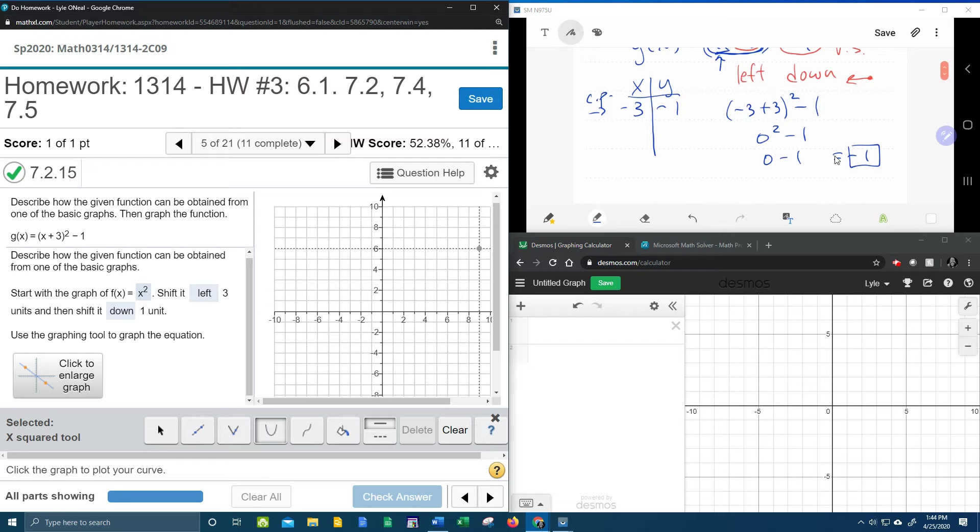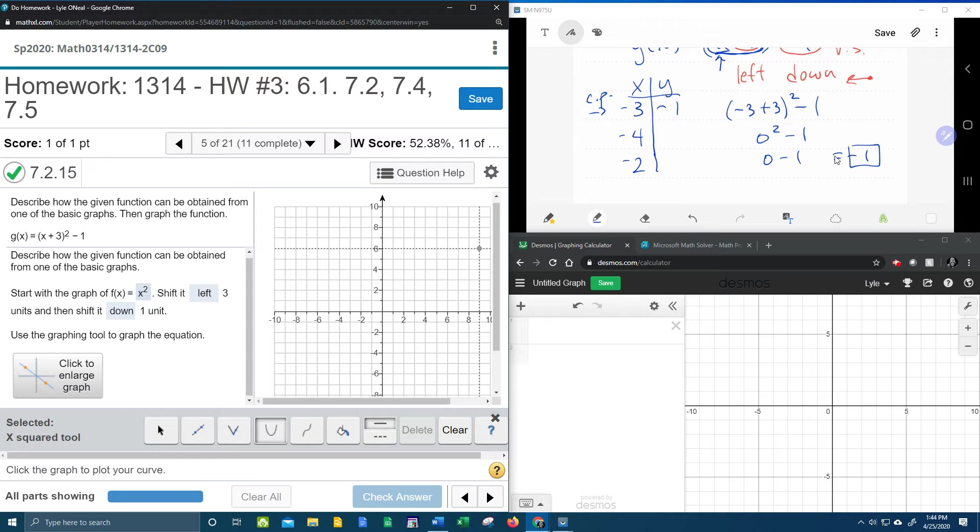And then I'm going to pick a number on either side of negative three, equidistant from negative three. So negative three minus one is negative four. Negative three plus one is negative two. These numbers are going to be on either side of negative three. Each of them are one unit from negative three. And the reason I want to go equidistant is because these points should be symmetric.